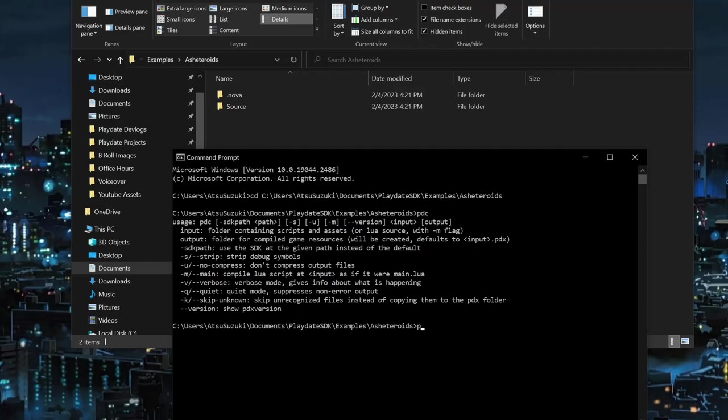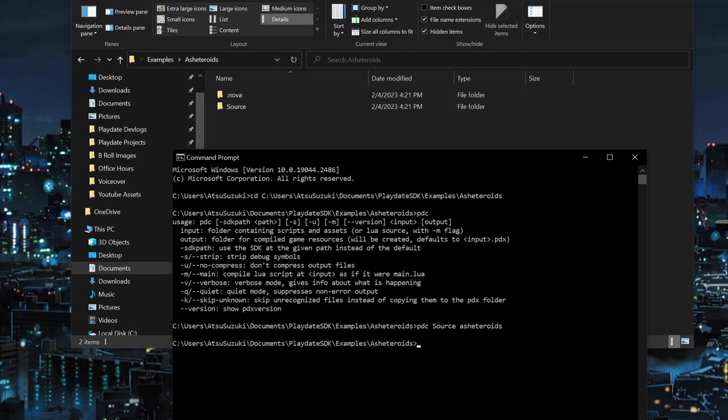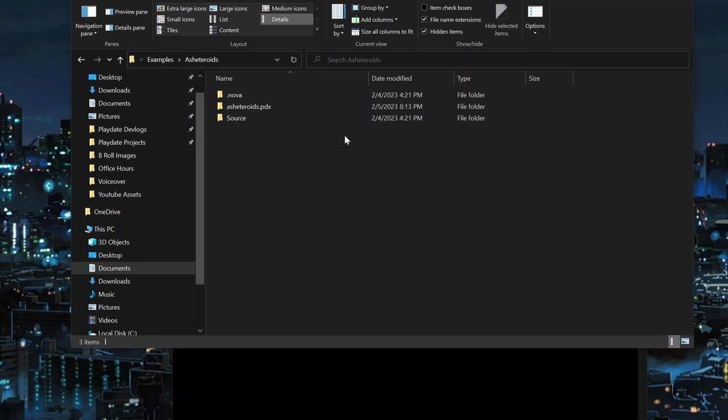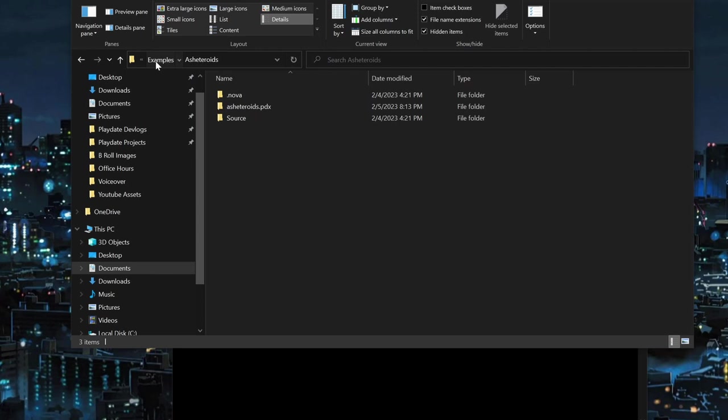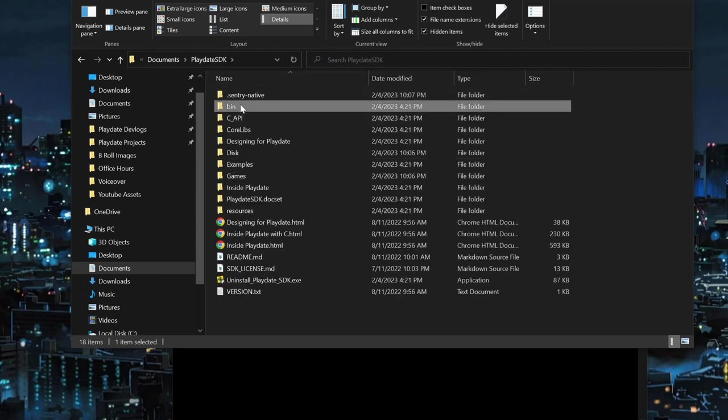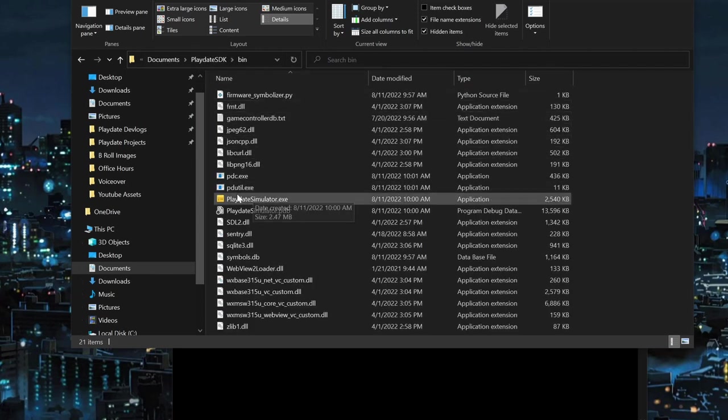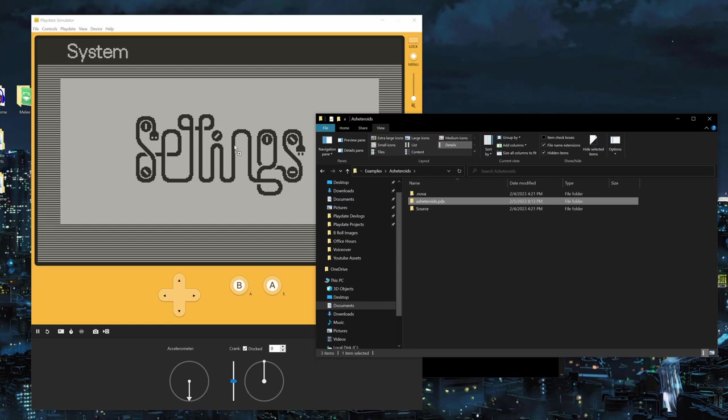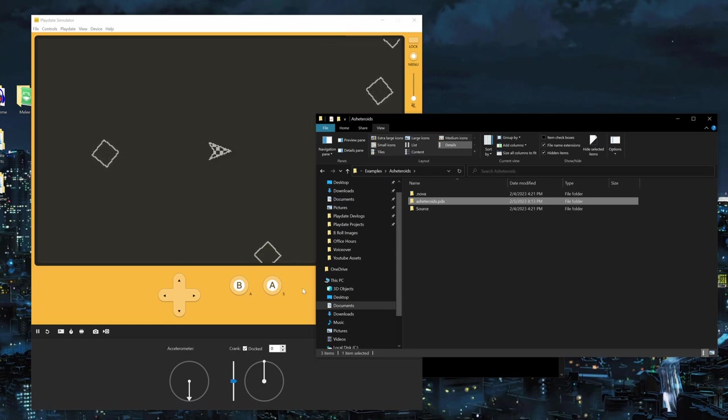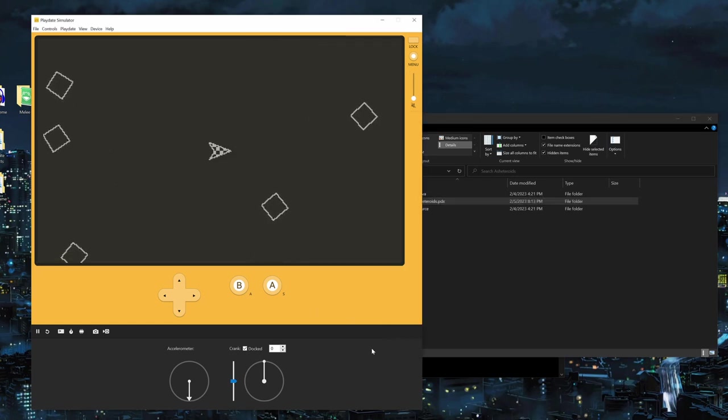We can then compile the project by typing PDC, the name of the folder containing the source code, which in this case is just source. And lastly, the name of what the executable should be, which I'll just put as the name of the project. If everything is done correctly, what you should have is a .pdx folder, which is the project executable. To run this, we can use the Simulator app, which should have been installed alongside the SDK. You can search Simulator in the search bar or find it in the bin folder.